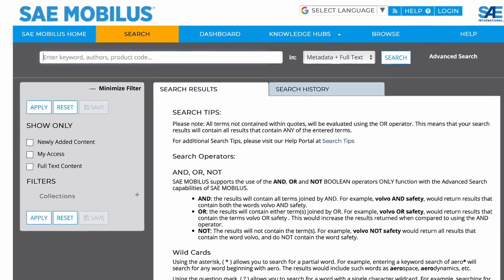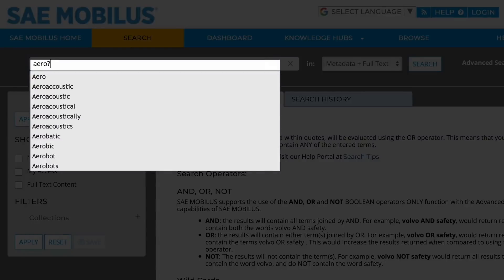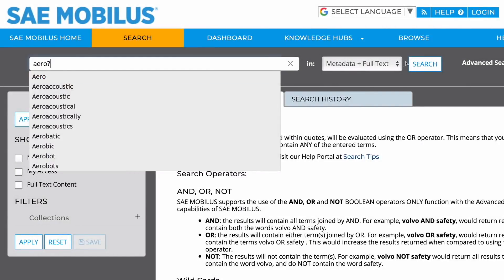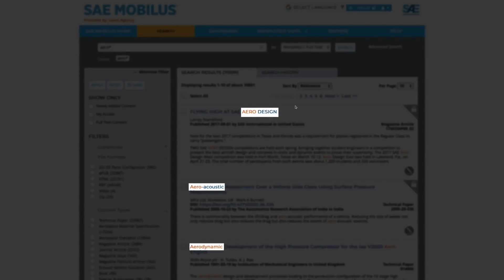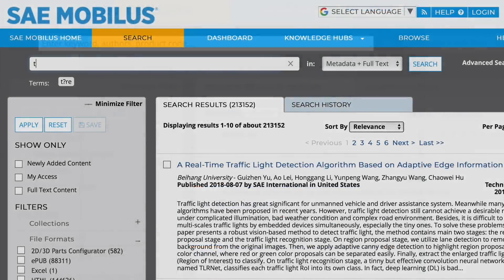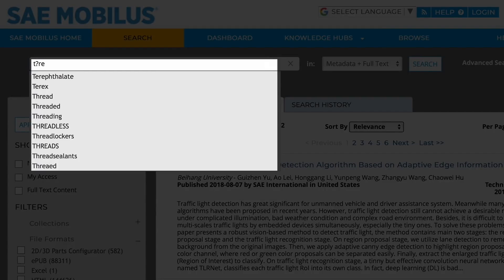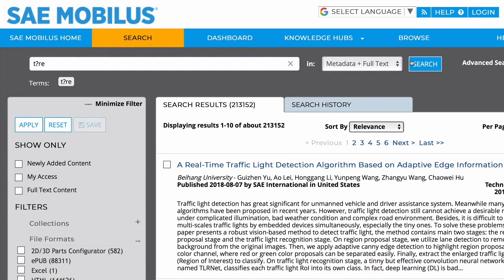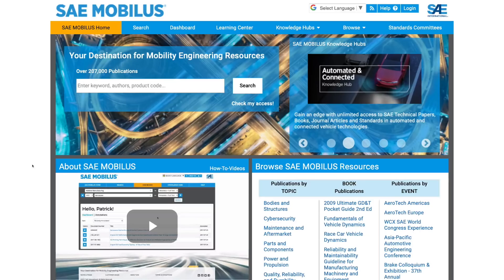Wildcard searches for partial words, such as 'arrow' or 'auto', return all results that begin with that term. You can also search for a word with a single character wildcard, such as using 'T?ire', which would return results for both 'tire' with an I and 'tyre' with a Y.